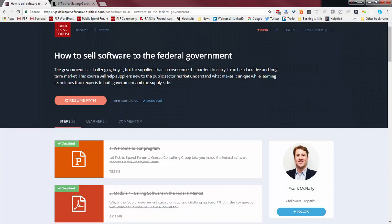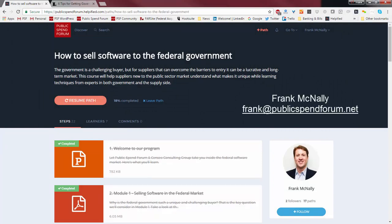That's Helpified — a very simple platform to use. Of course, if you have any questions at all, you can just email your course administrator — that's probably going to be me — and we'll help you right out. Thank you again for taking this course with us, and we look forward to learning with you. Bye-bye.